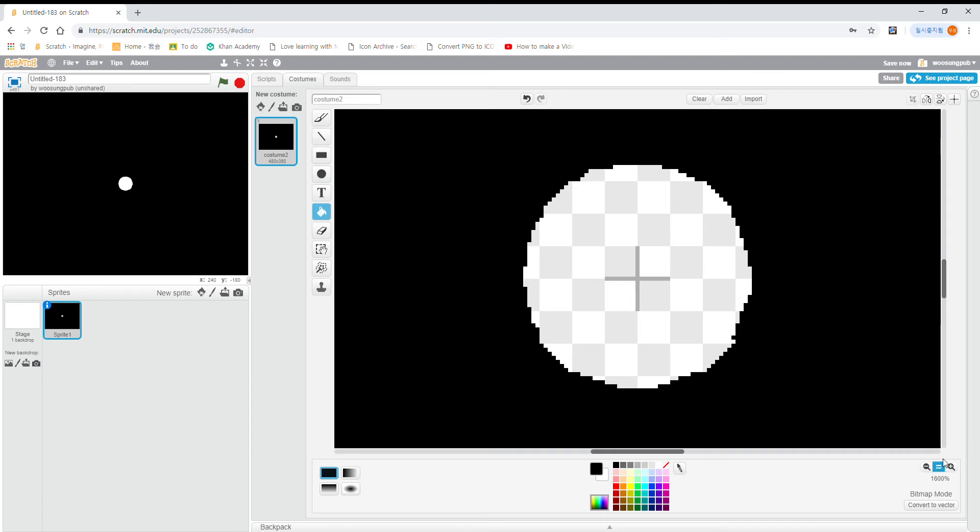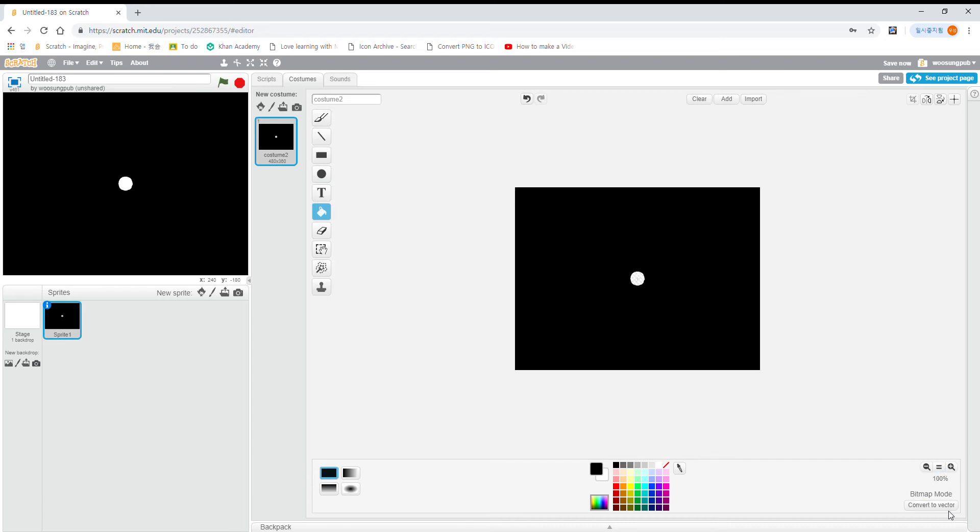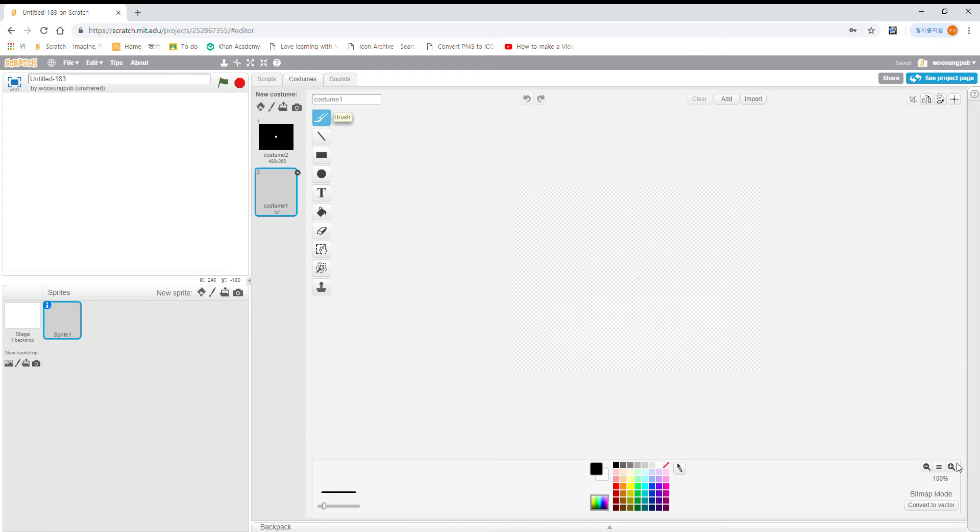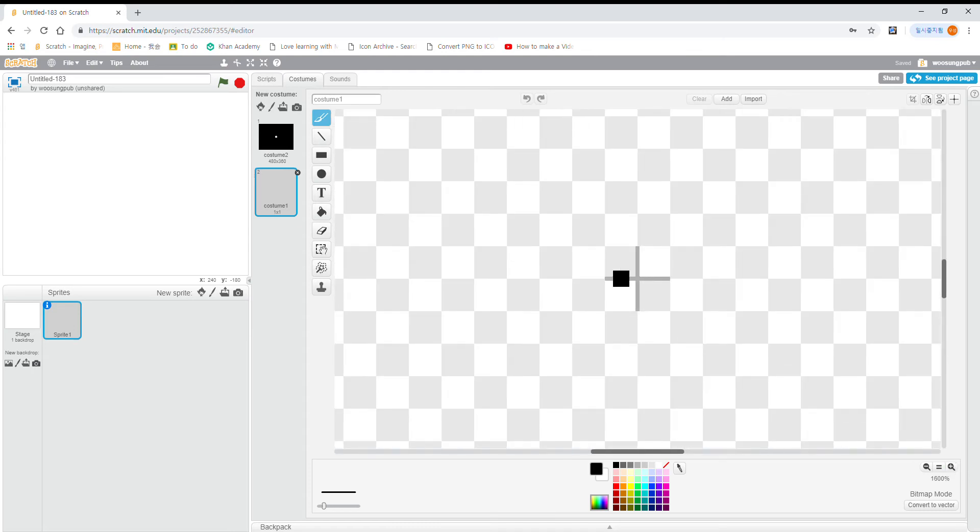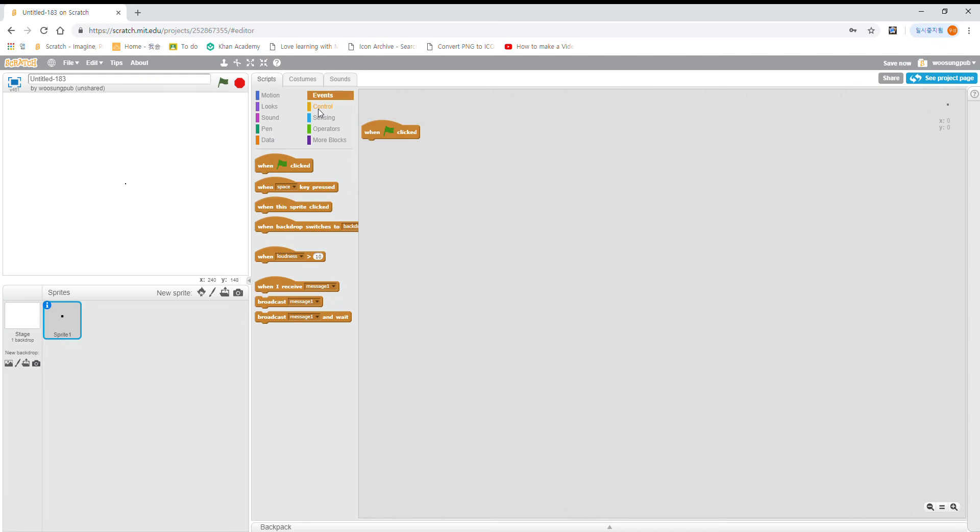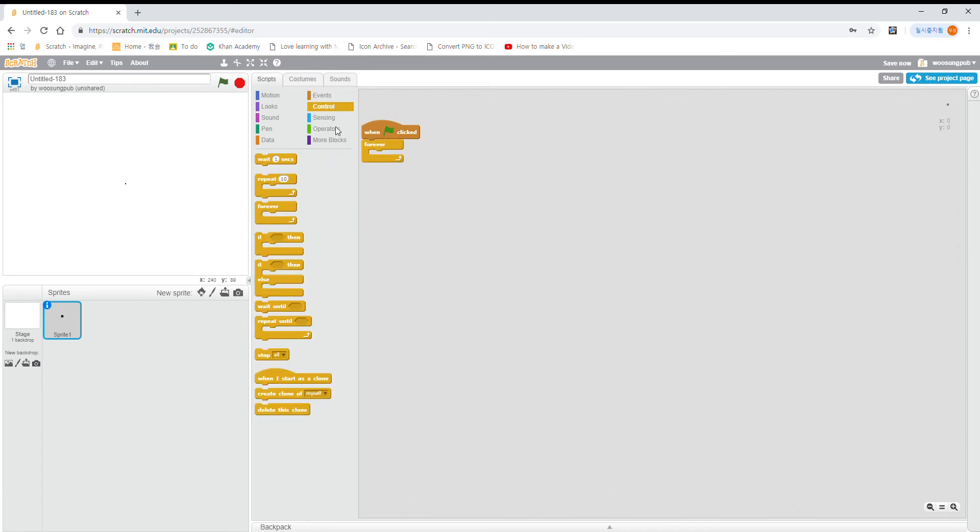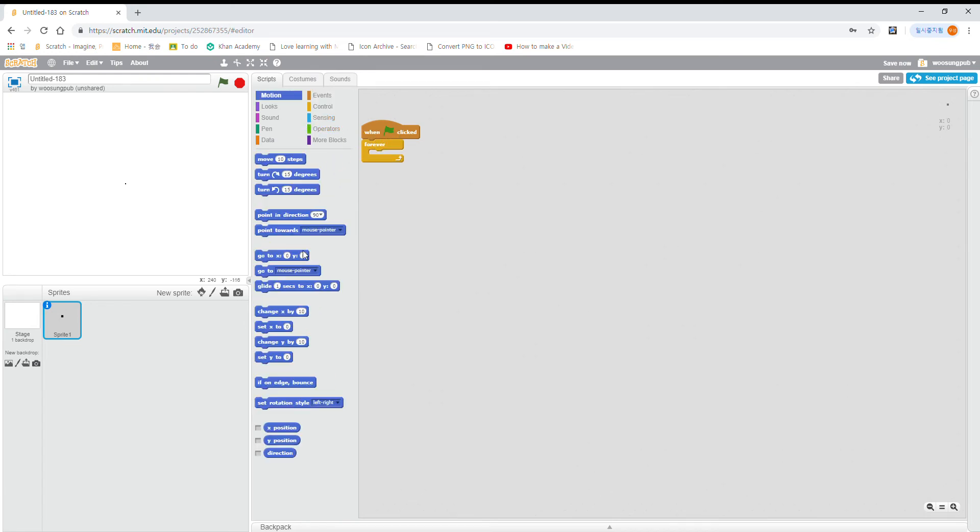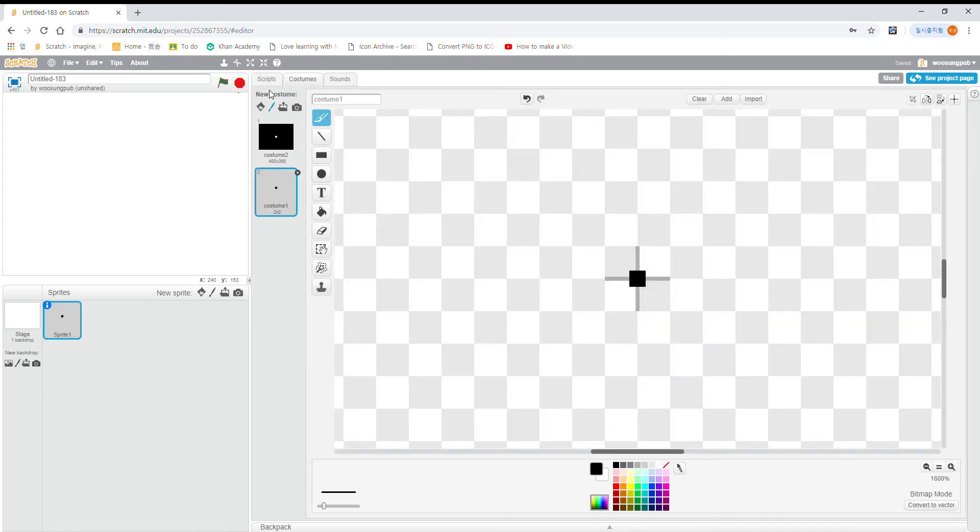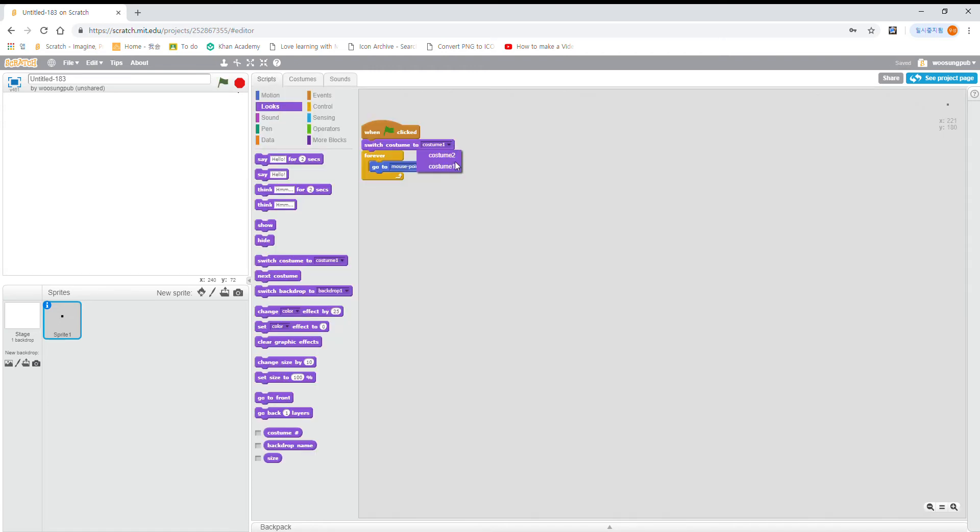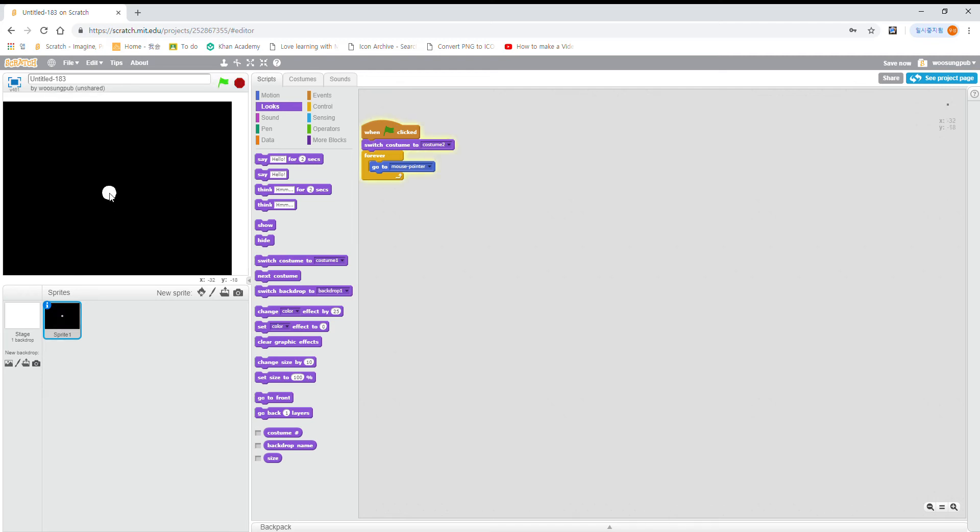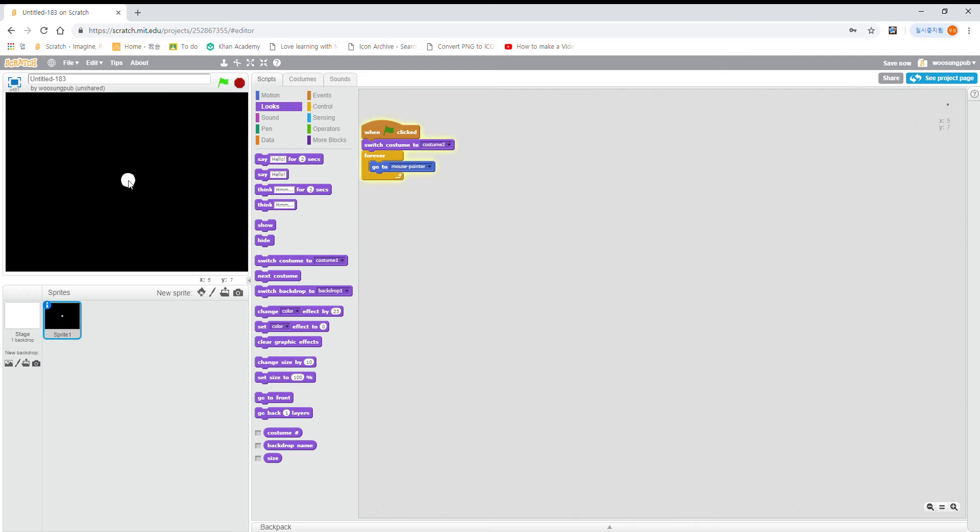Make sure you do it in bitmap. If it says convert to bitmap here, then please press it. Then what you want to do is make another costume, then make a really small dot here. This is how we make the sniper follow your mouse. If you do that, then you can see the thing move.